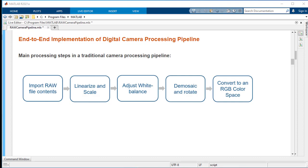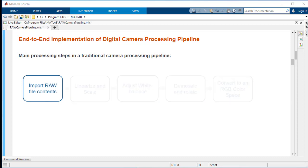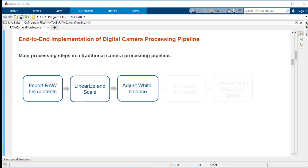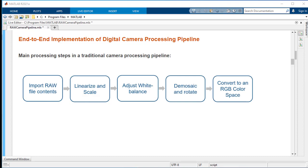A traditional pipeline comprises the following steps. First, import the raw image data along with metadata. Next, linearize and scale the data. Following this, apply white balance adjustment, demosaic the CFA data, and finally use color space transformations to render your RGB image.